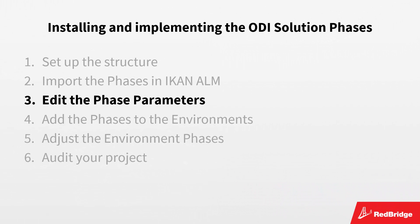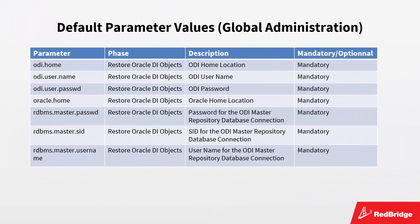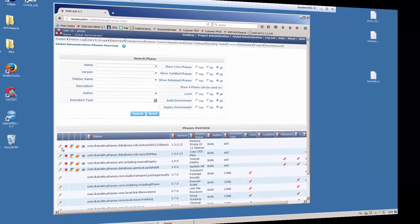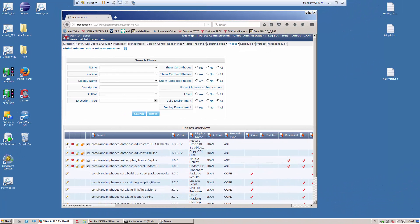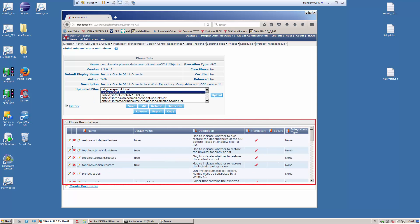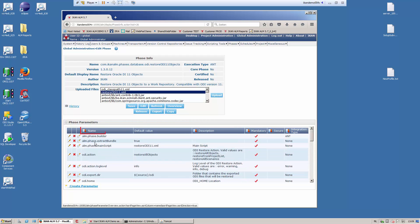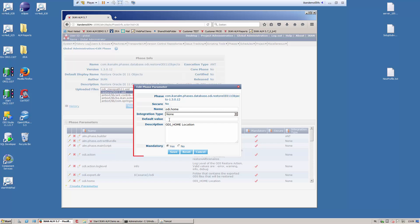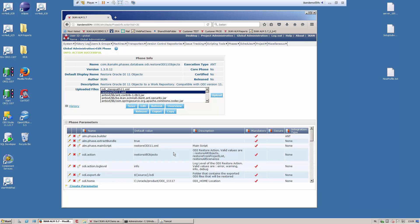Let's continue. We have imported the phases, and next we need to verify and if needed modify the default values of the phase parameters. Here you see an overview of the different parameters you most likely will need to modify in the global administration section. The parameters are set to mandatory by default, meaning they will be automatically created when adding the phase to a level or build or deploy environment. On the phases overview, you click the pencil icon in front of the phase you want to edit. Underneath the phase info panel, you will find the list of all defined phase parameters. This list can be sorted alphabetically by clicking the column header. We want to edit the ODI home parameter, so we click the edit icon in front of it. This will open the edit phase parameter window. Specify the value and click save. This procedure must be repeated for each of the mandatory parameters.